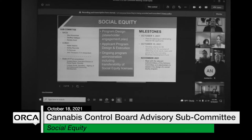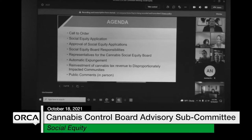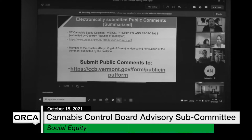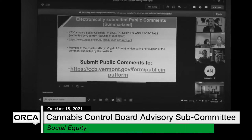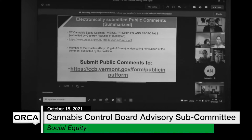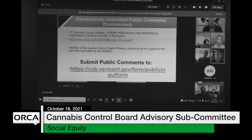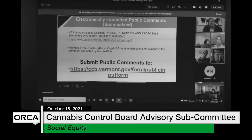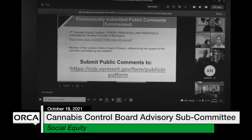So, social equity committee — first of all, we did receive a couple of public comments. There's a pretty comprehensive public comment submitted by the cannabis equity coalition. There's a link on that slide — it's a 31-page document that encompasses topics including social equity as well as other topics in the larger range of cannabis voices. That is their response.